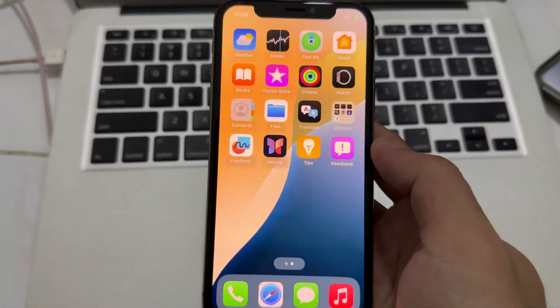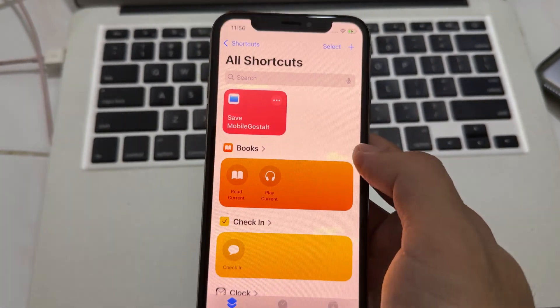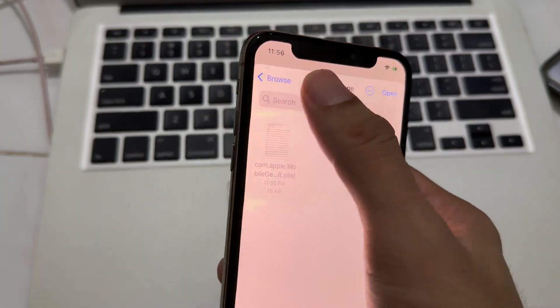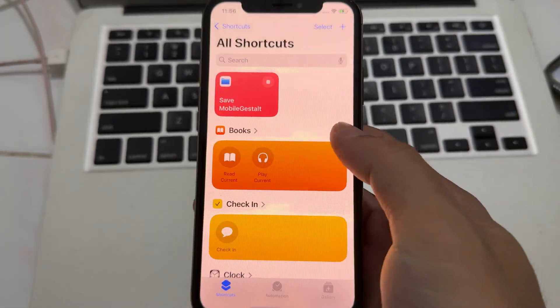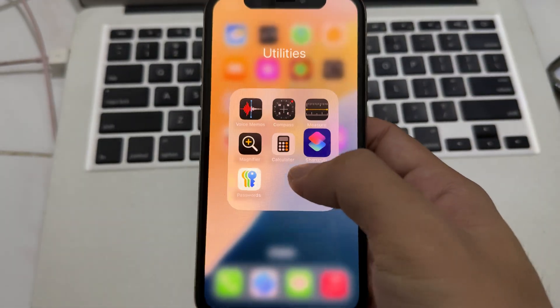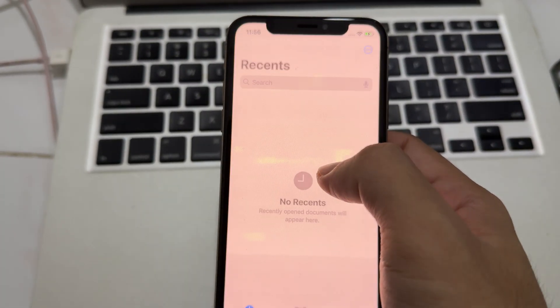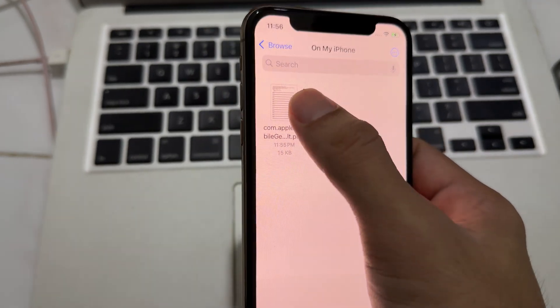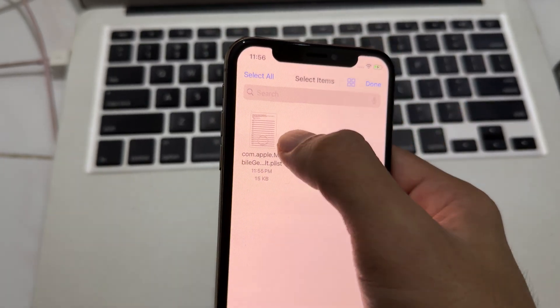So the first thing we can do is go to shortcut, save the chest file I already did. So go to file and drop it to the Mac.